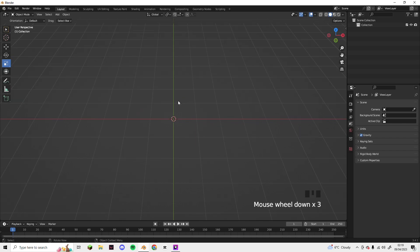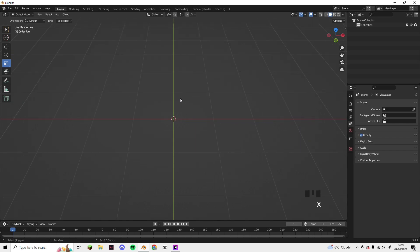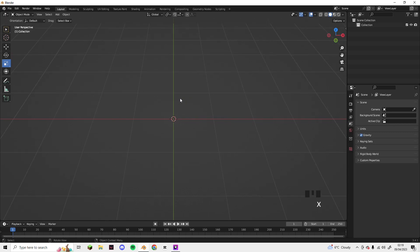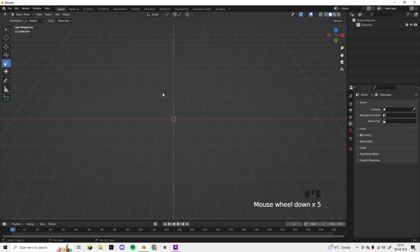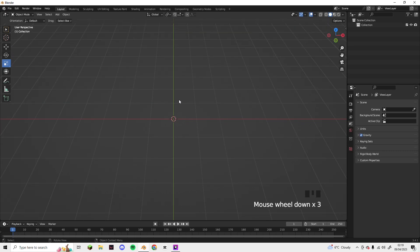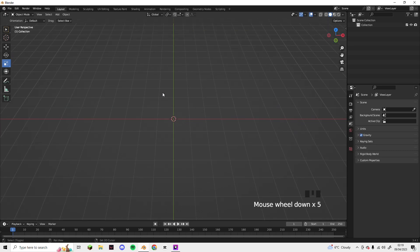Hey guys, welcome back to another video. Today I'm going to be showing you how to make a scroll in Blender - a simple low poly scroll in Blender 3.4. Thank you for all the love you've shown me throughout these videos; subscribing means so much to me, so if you could subscribe that would mean a lot. Comment down below what I should make next and let's hop into the video.